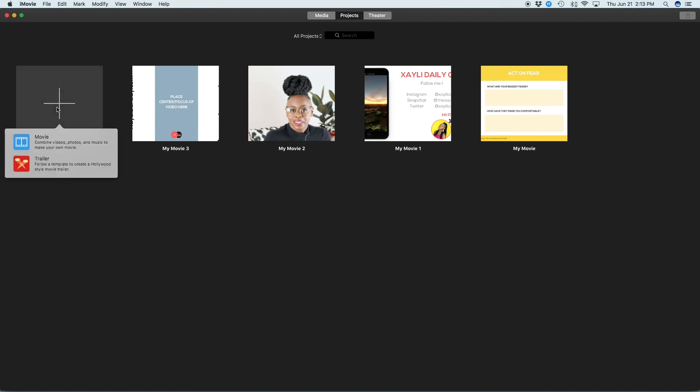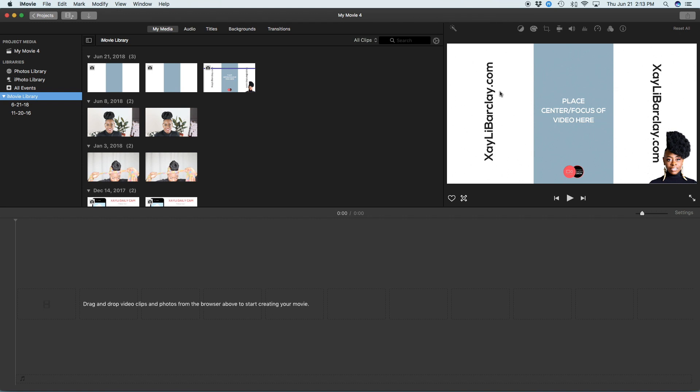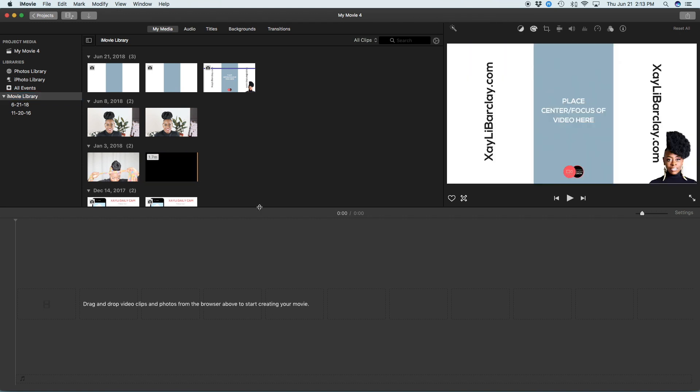You're going to create your project. You're going to hit movie. And the first thing you're going to do for your project is you're going to download this template that I'm going to put in the description box.